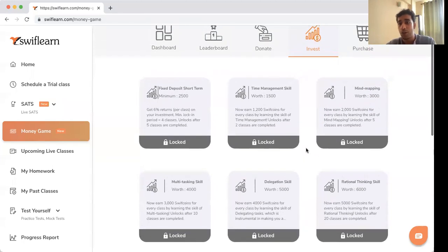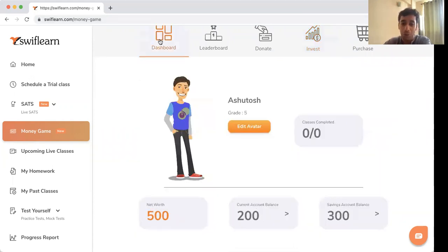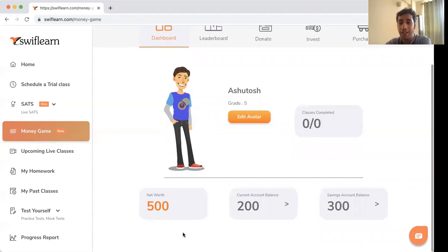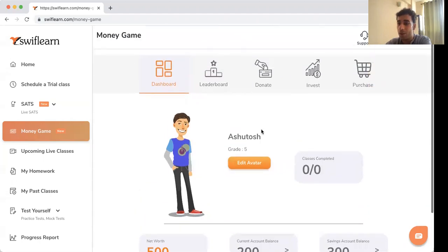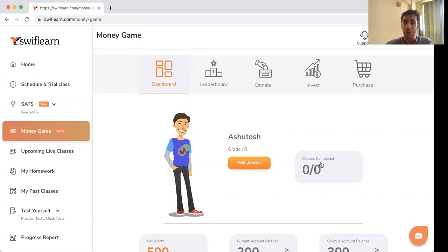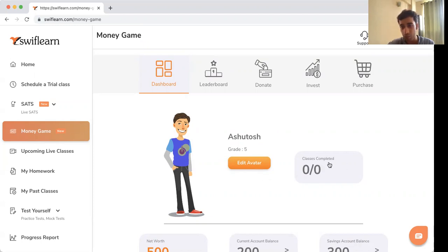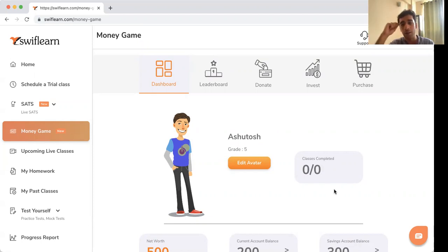How do you earn more Swift Coins beyond the initial 800? Just like in real life where you earn money by working, here you earn by putting in effort in the Money Smart course. For every class you complete, you get 800 Swift Coins by default. Additionally, for attempting questions in class and getting them right, you earn 100 Swift Coins for each correct question.